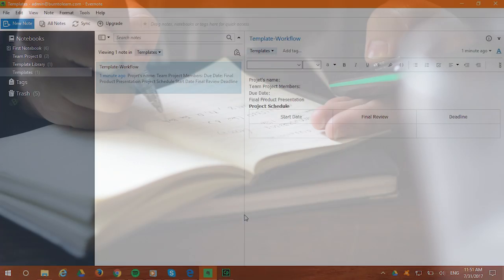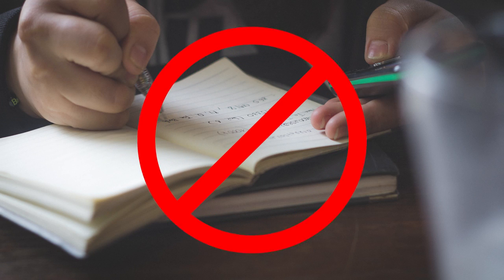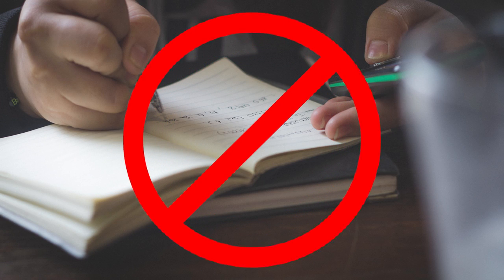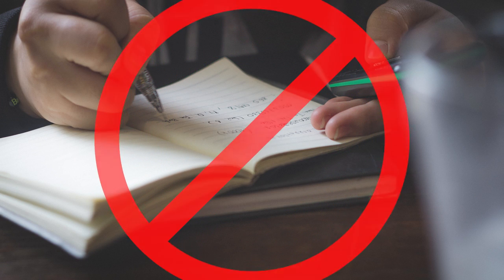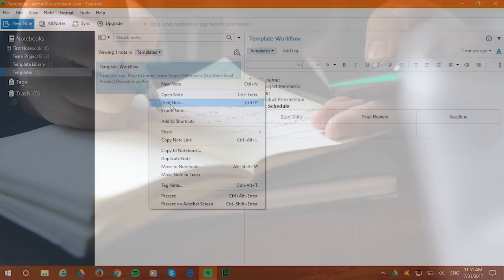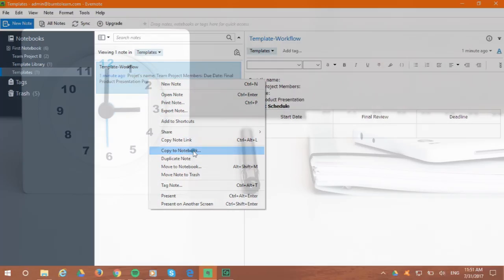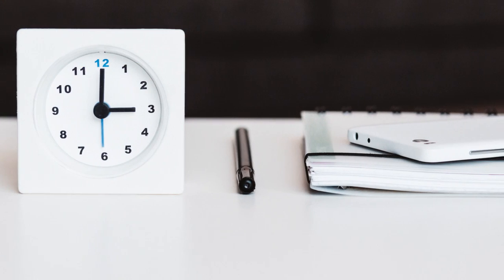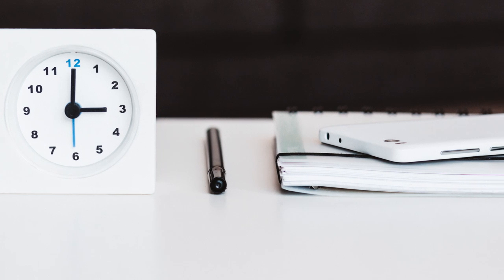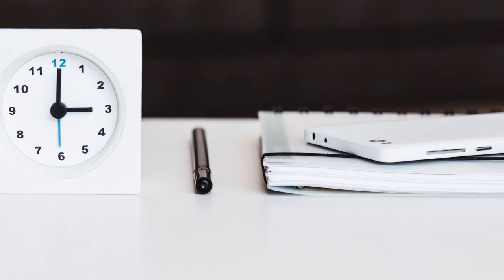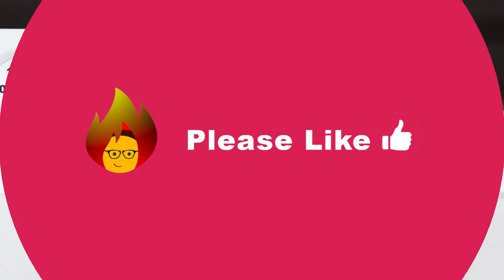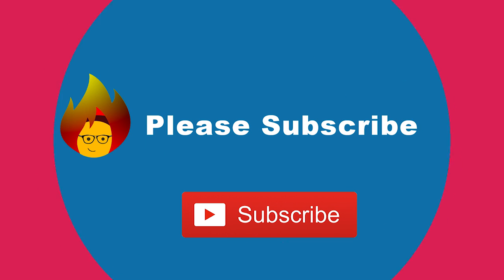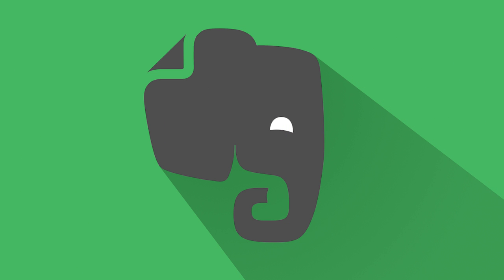Now that you can build your own Evernote template, you will never have to make tons of individual notes or templates for the same things again. You can just copy one of your custom-made templates so you can use your time more effectively and more productively. Don't forget to like this video and subscribe to our channel and receive our next video on Evernote app.